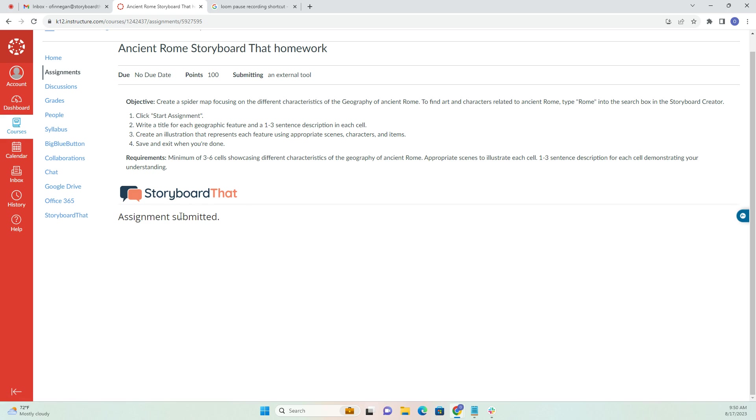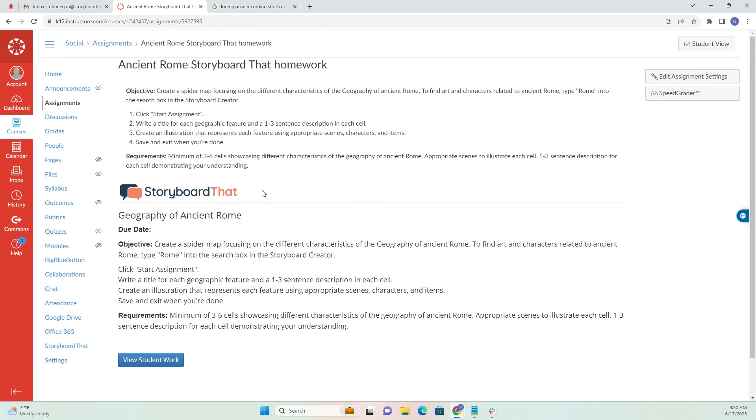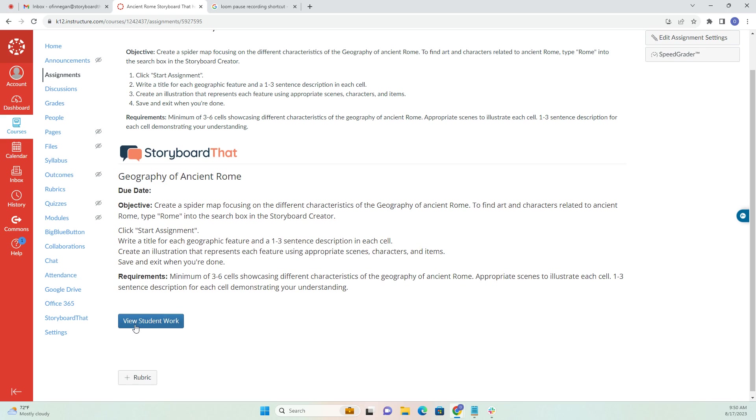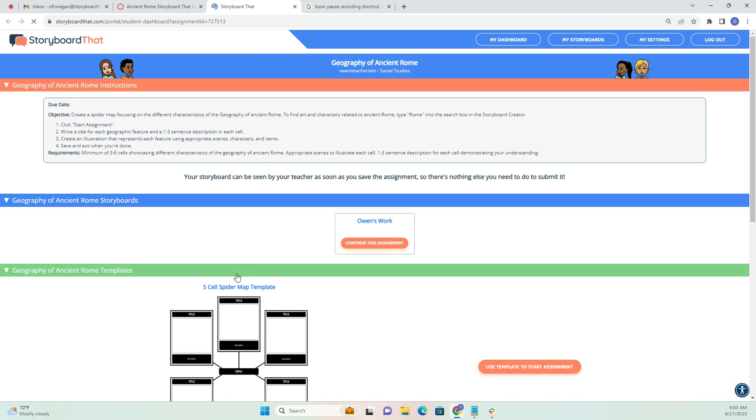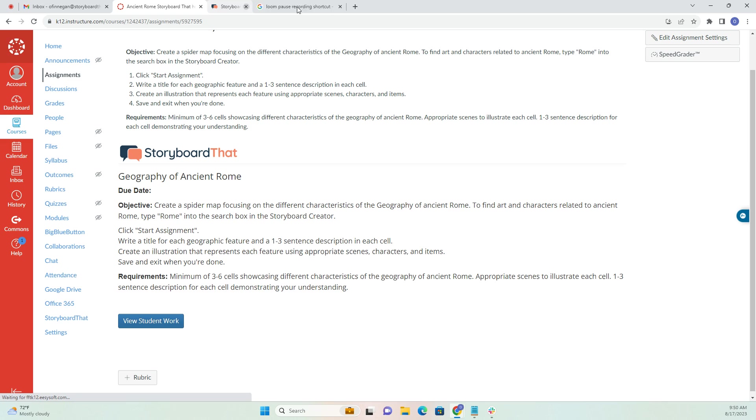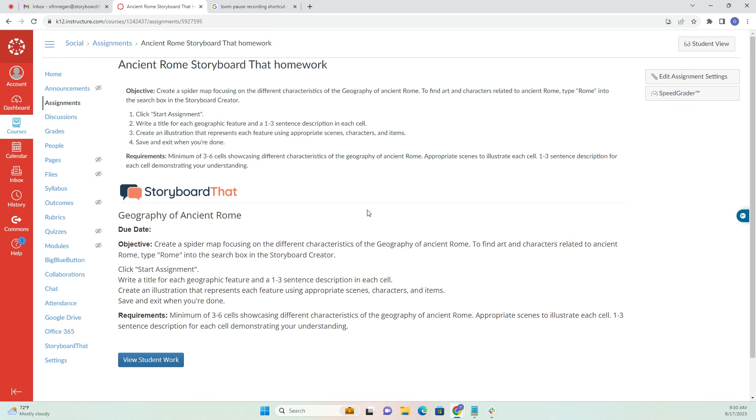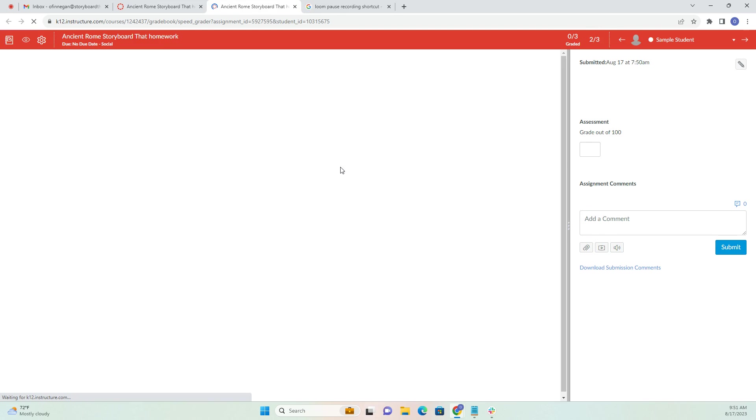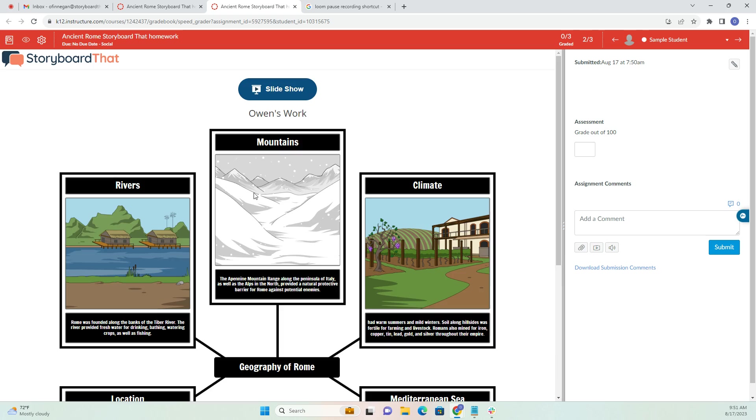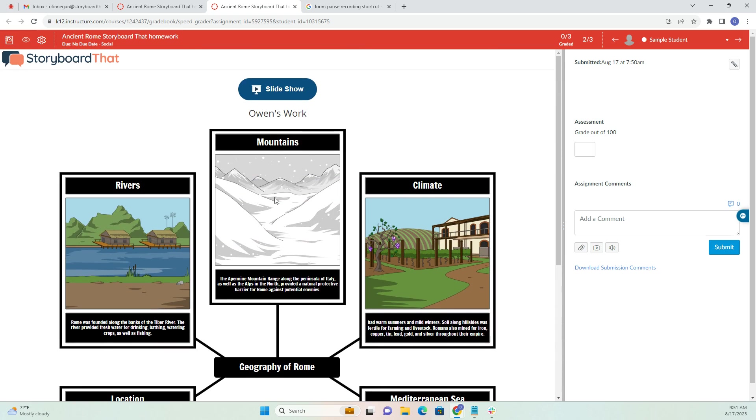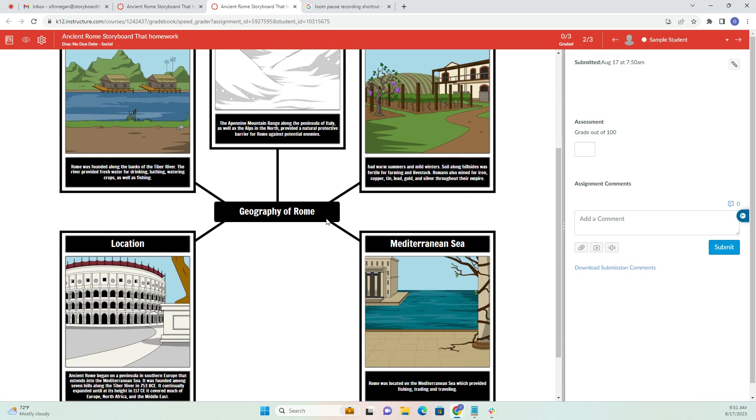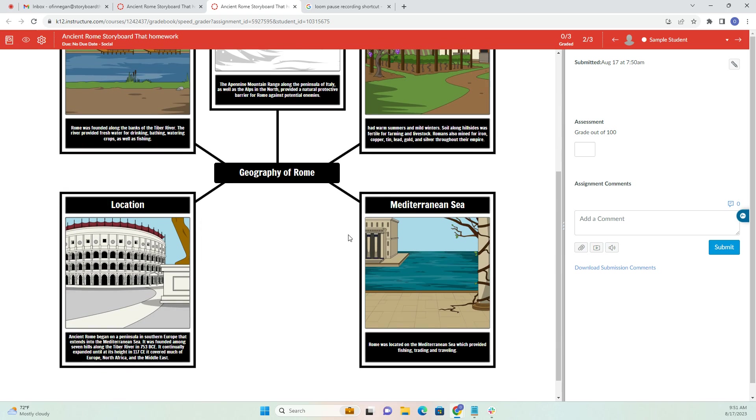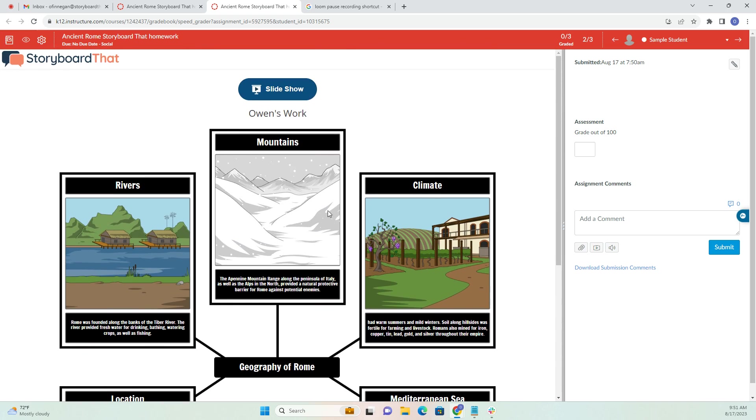Now let's take a look at the Teacher View. I have two different options to view my student work. I can click this View Student Work button to take a look in Storyboard That. I can also go to Speed Grader here in Canvas. You'll notice that the student's work will show up in the Speed Grader, which is really awesome. You don't even have to leave Canvas to grade your student work.